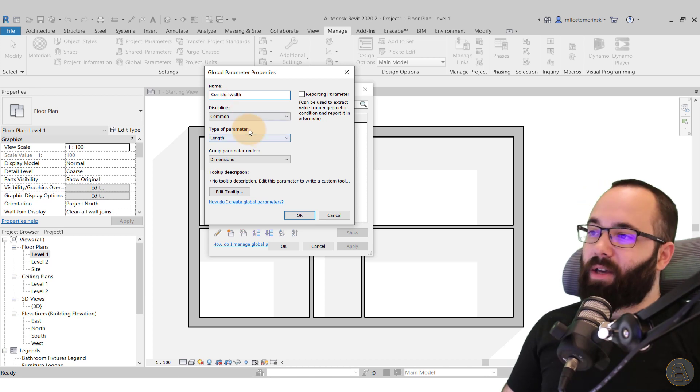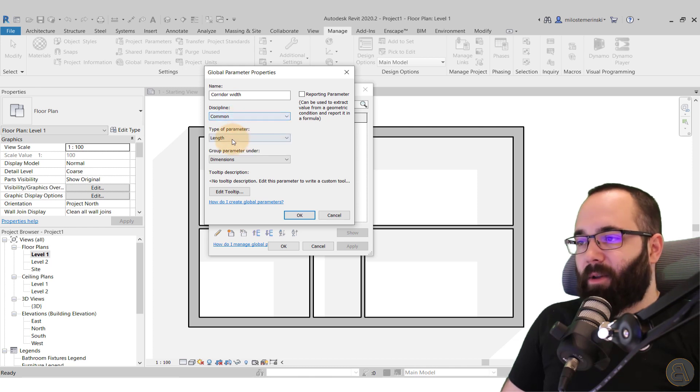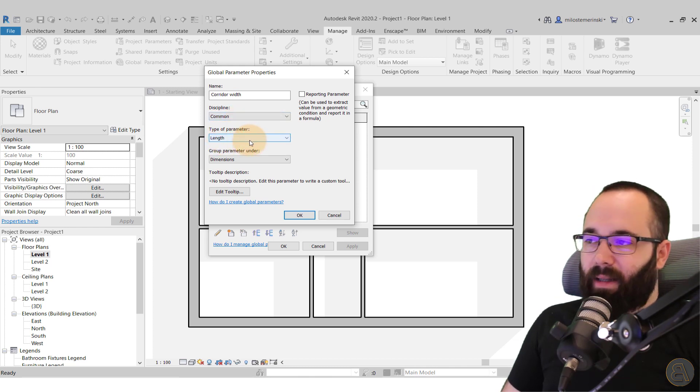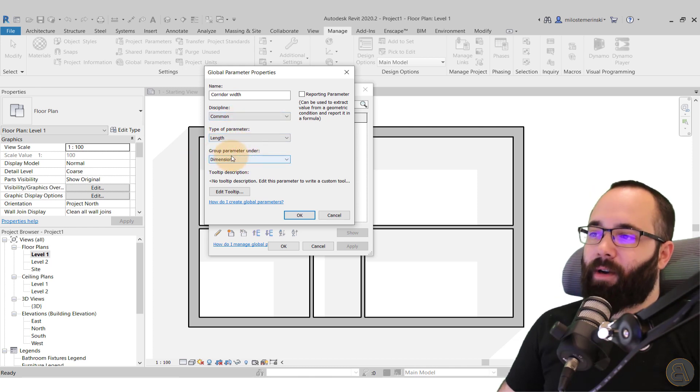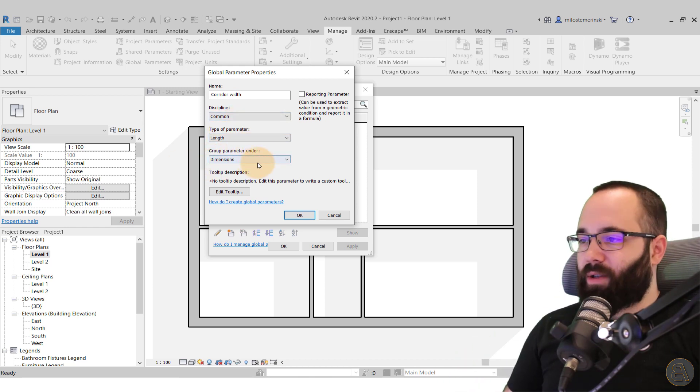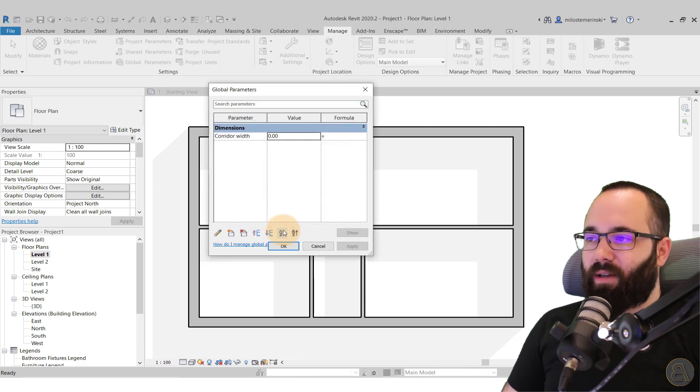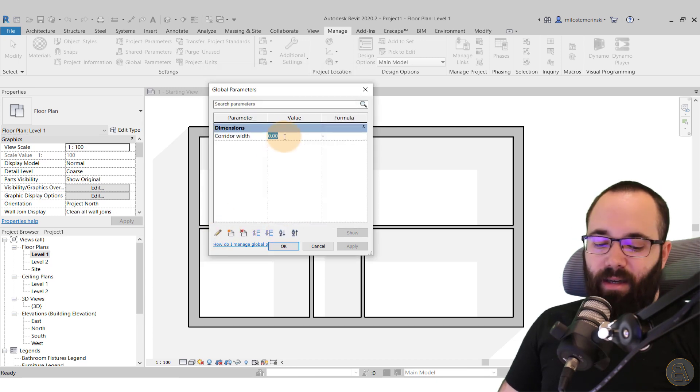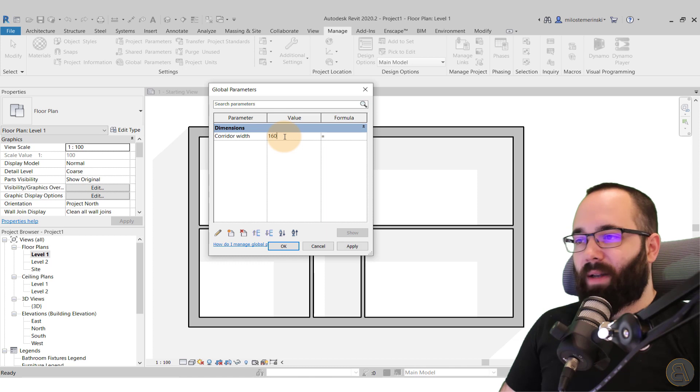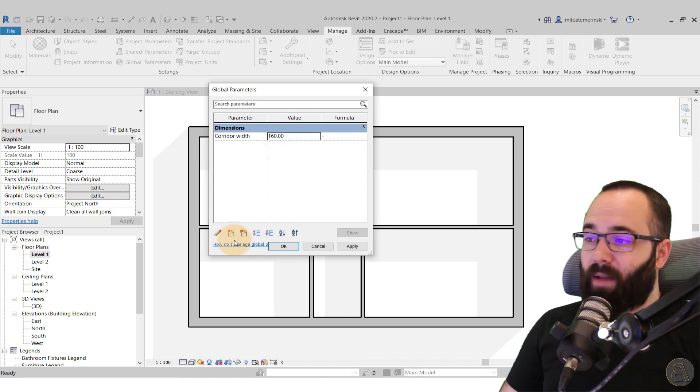So I'm just going to come here to new parameter. For the name, let's call this one the Corridor Width. Okay, so it's going to be a common parameter. It's going to be a length parameter and it's going to be grouped under dimensions. I'm perfectly fine with that. So just click okay. And then for the corridor width, let's say I want it to be 160.